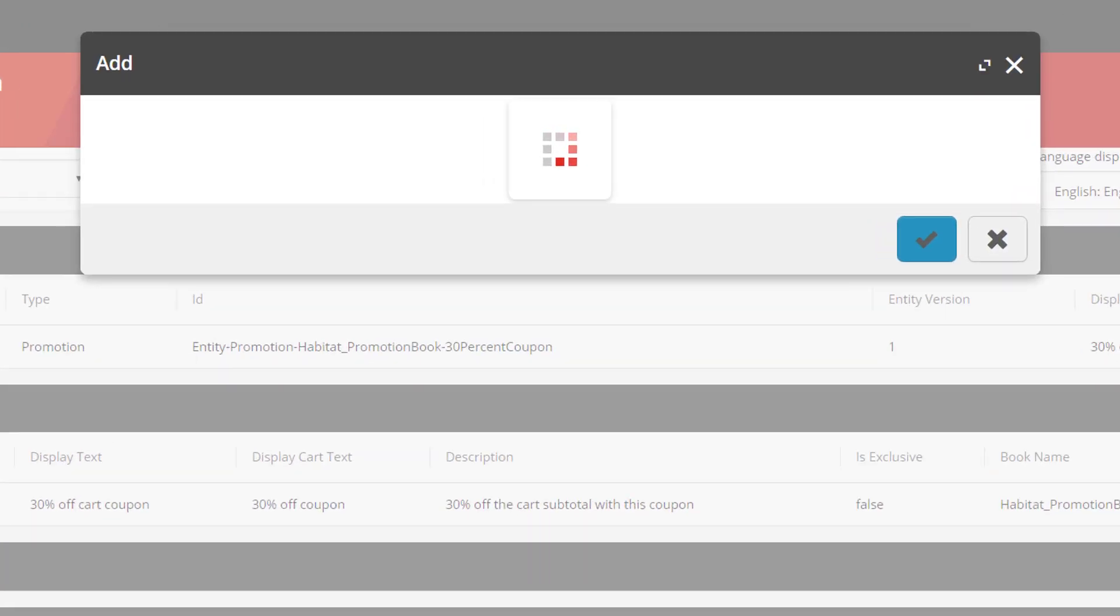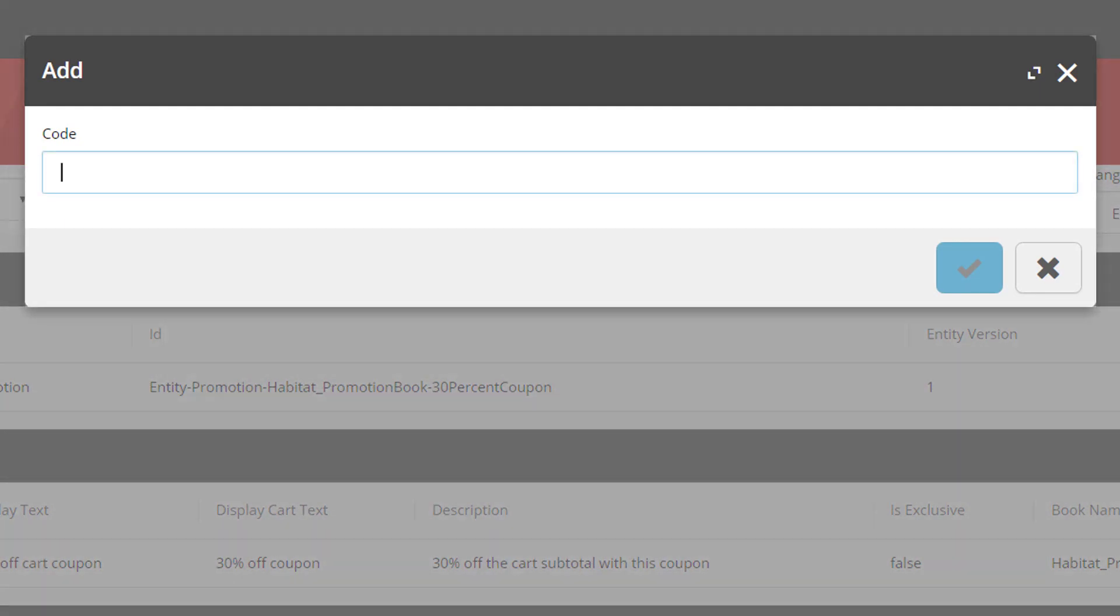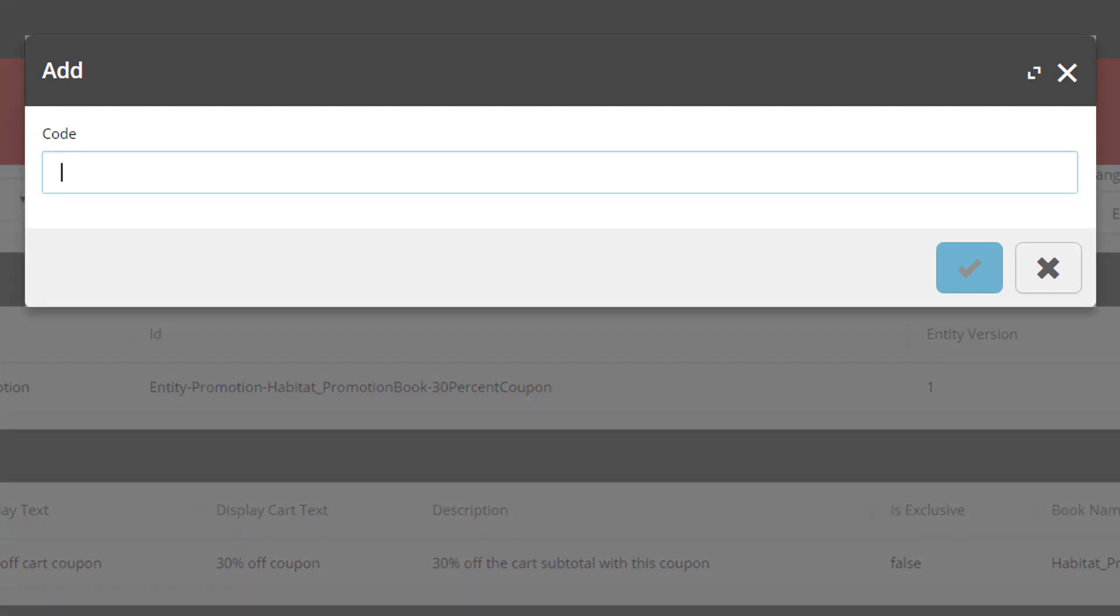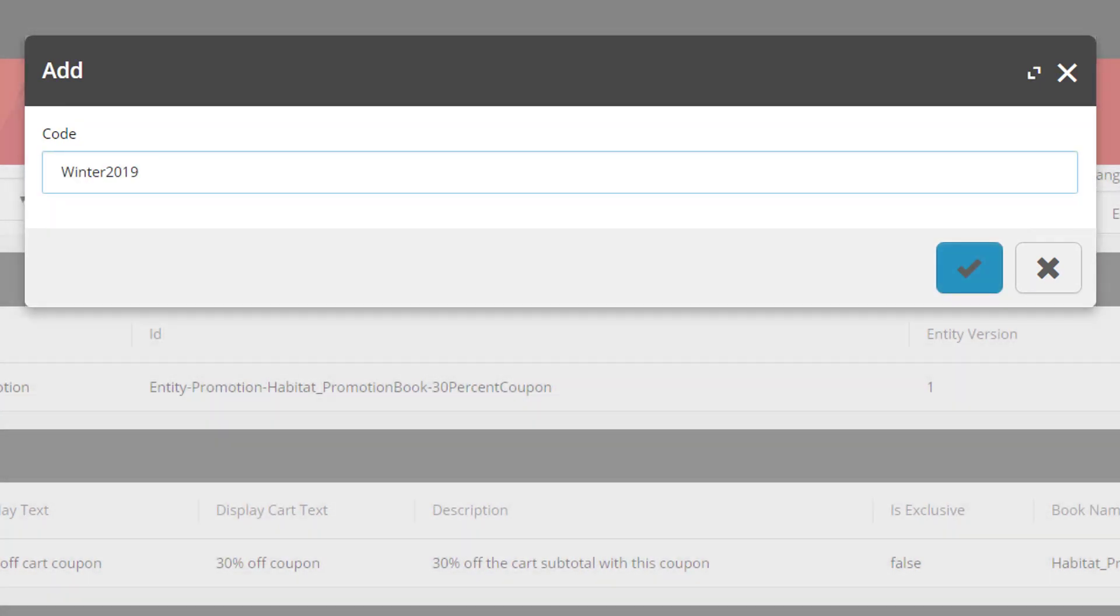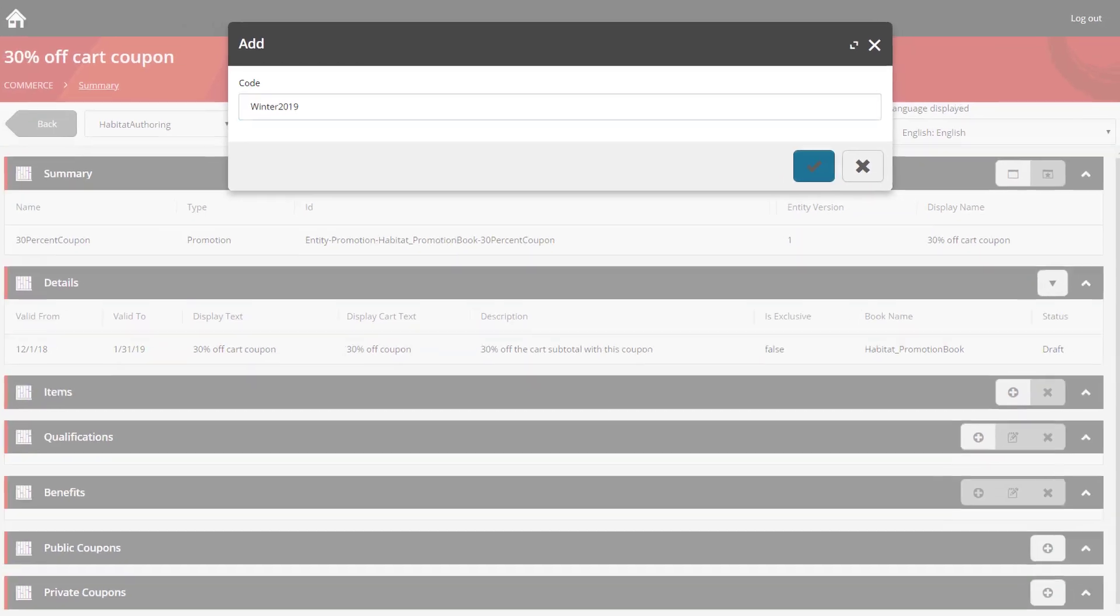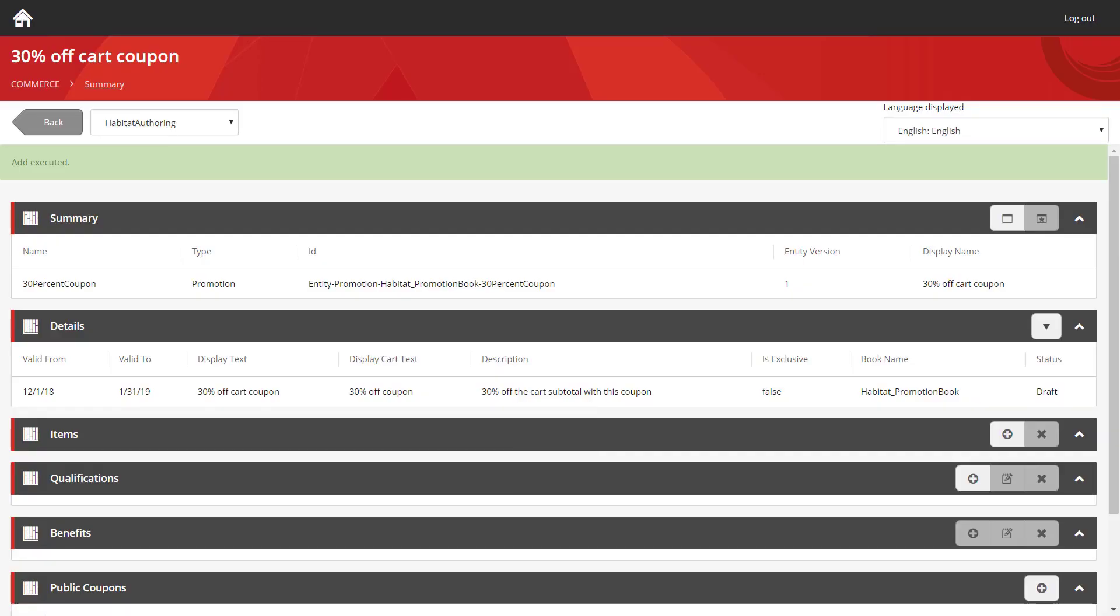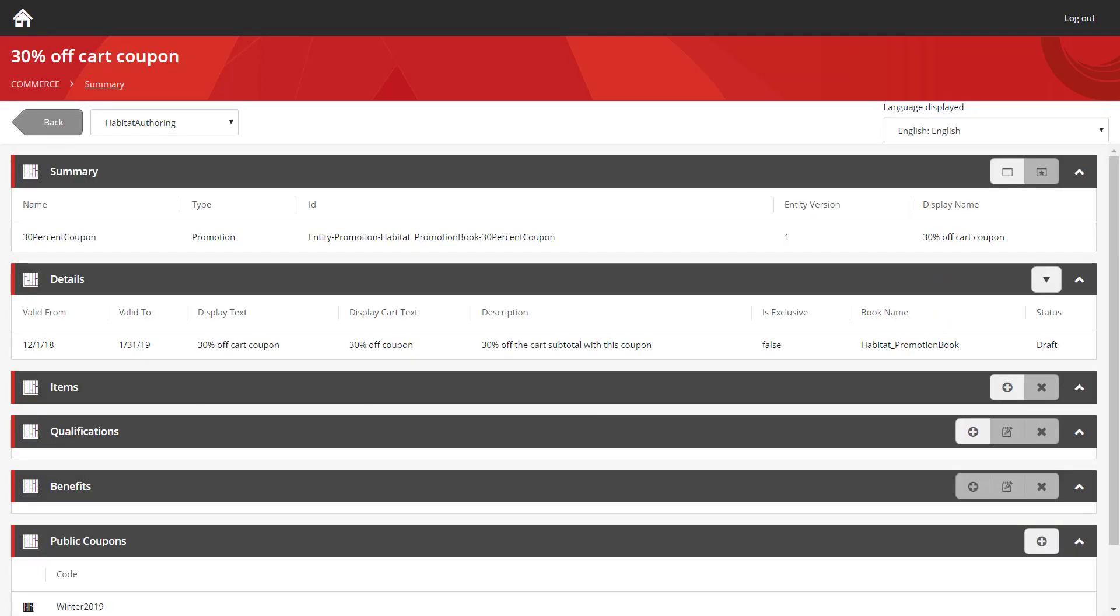So this time we're going to add a public coupon. And we're going to call it winter 2019. So now we've added our coupon.